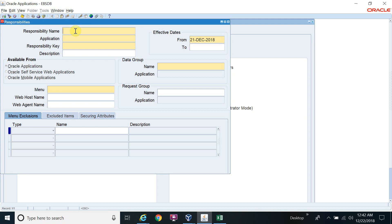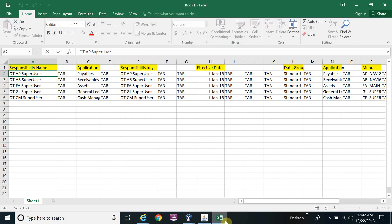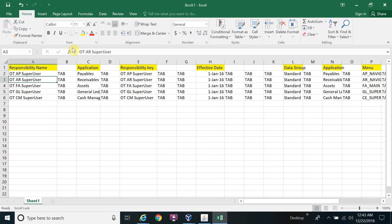Before starting the Data Loader, we need to prepare the Excel sheet. I have already prepared the Excel sheet so I don't need to recreate it. The first column is Responsibility Name — this is how we map the field with the Data Loader. The Data Loader will identify each field based on its specific mapping.